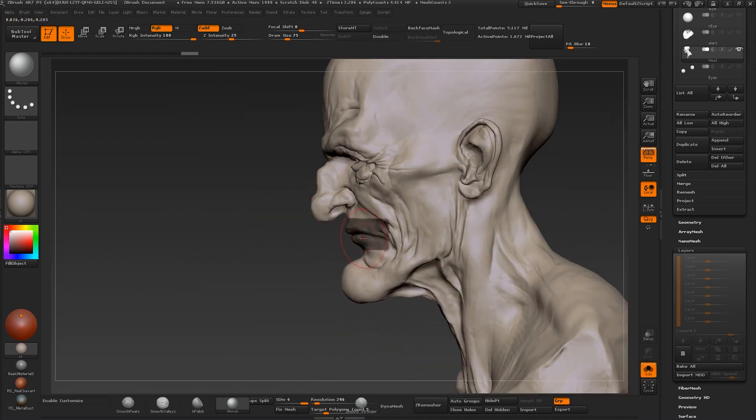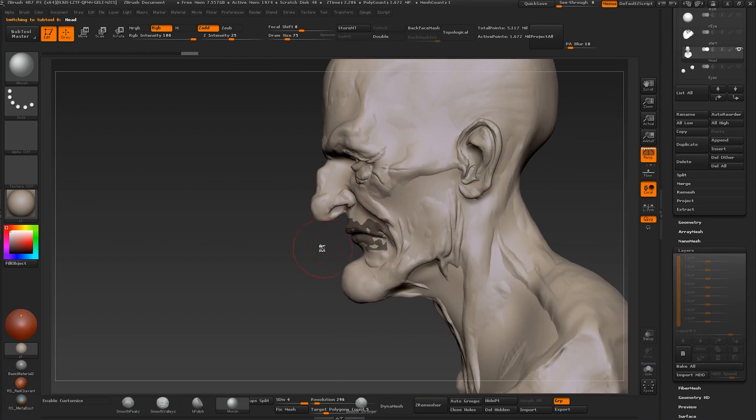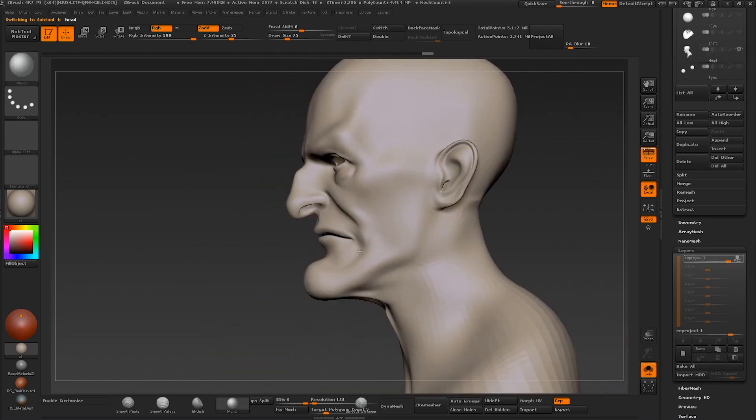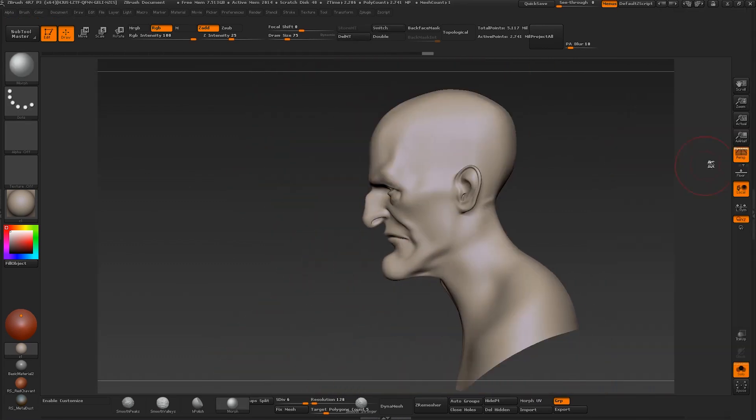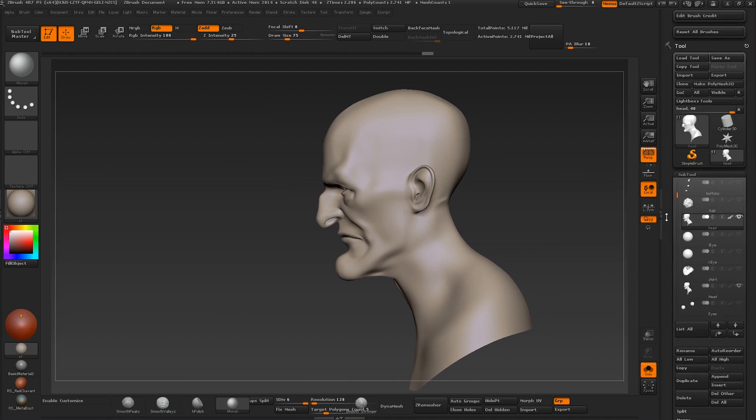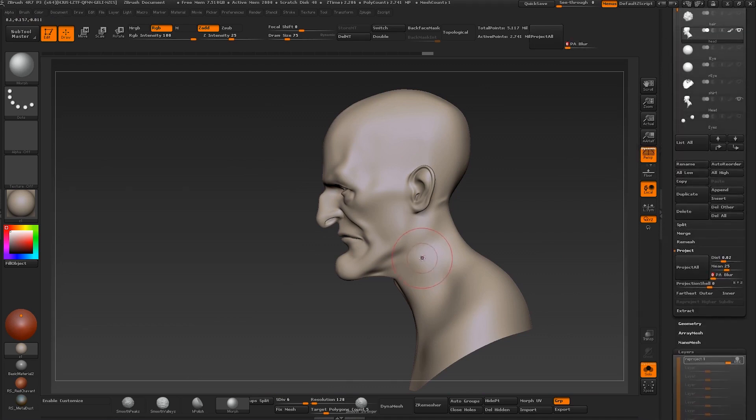This is applicable for literally any kind of asset where you're involving ZBrush. This is not just for characters. We are creating a character here and we'll go into some specifics regarding characters, such as sculpting. But regarding pipeline, everything we talk about here is directly applicable to any other asset you would create in ZBrush.